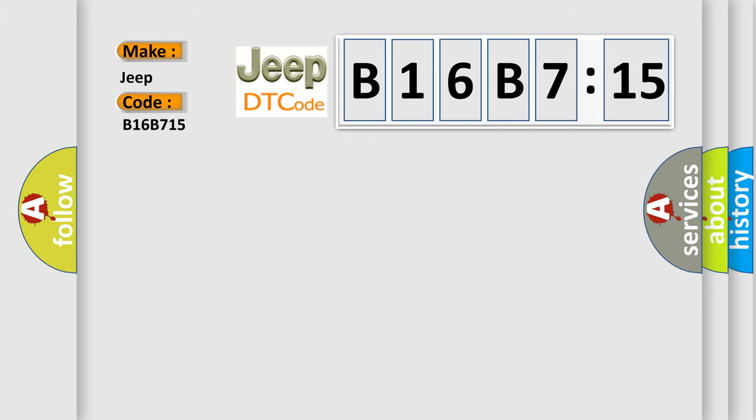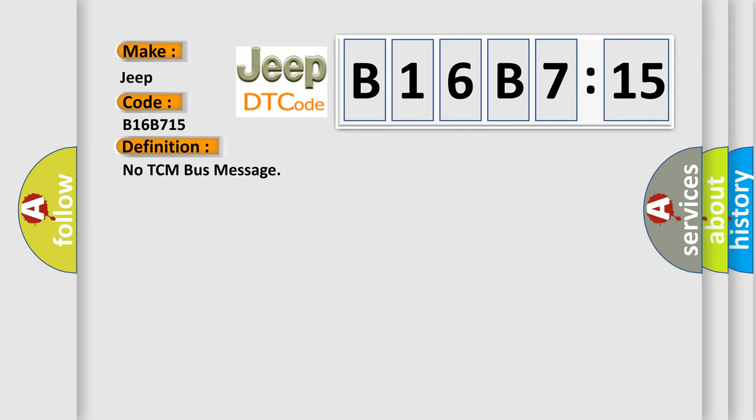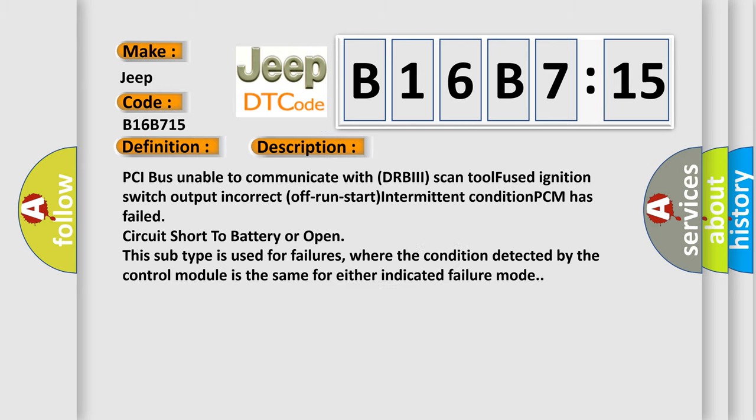Jeep car manufacturers. The basic definition is No TCM bus message. And now this is a short description of this DTC code.